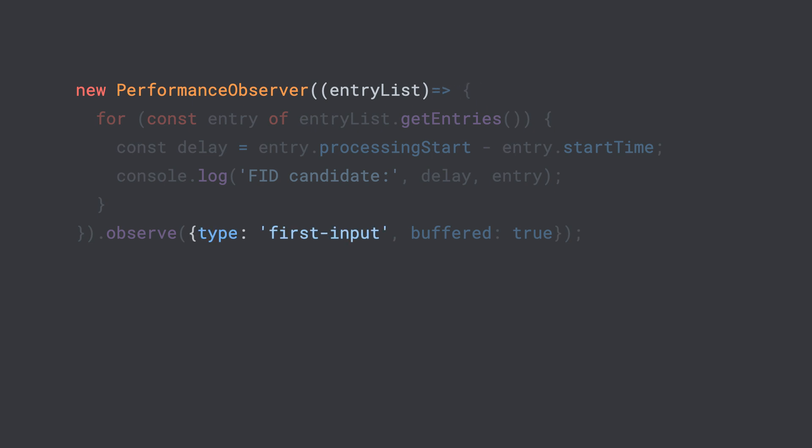Once the browser determines a first input has happened, it will execute the function that we pass it, passing us the list of events that match what we requested. Though first input will likely only ever have one event, the performance observer always passes us a list of events to our callback, so our code iterates over the responses by calling get entries.